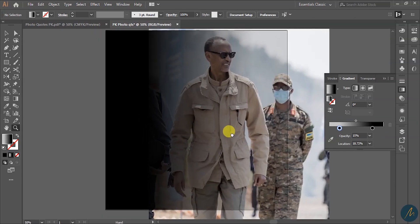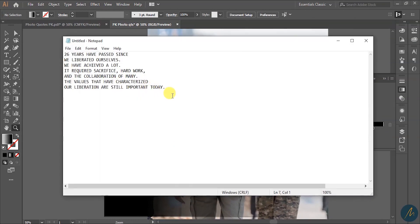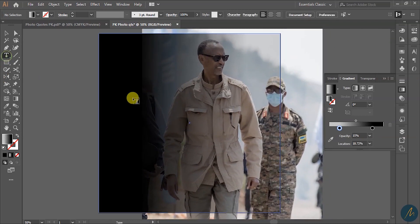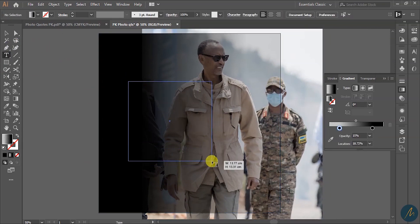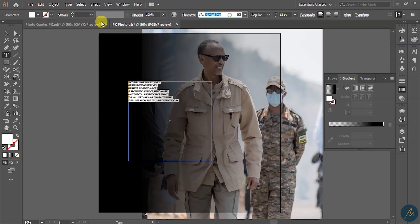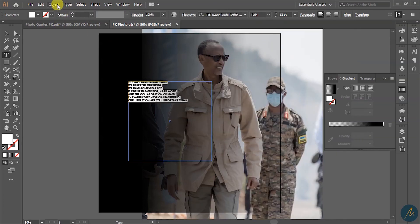I'll go ahead and add some text on this poster. I go here, select with Ctrl+C, and we are going to use ITC Avant-Garde. I create a text box, press Ctrl+V, and choose white for the text. I go ahead and search for ITC.